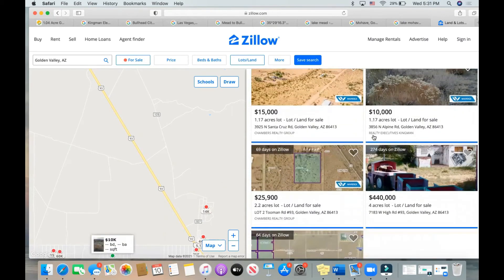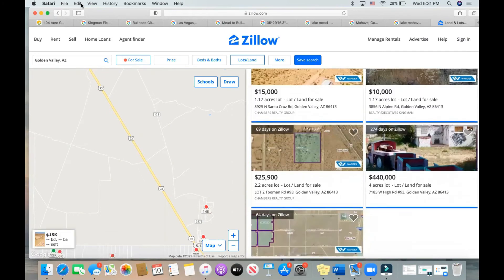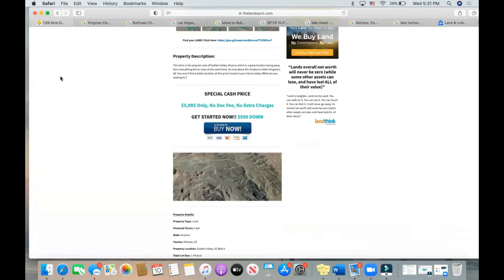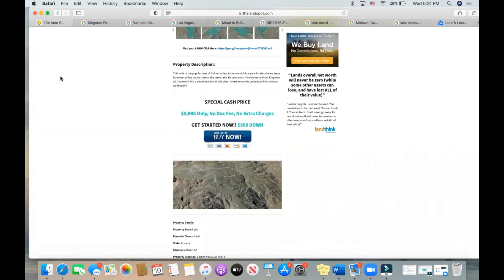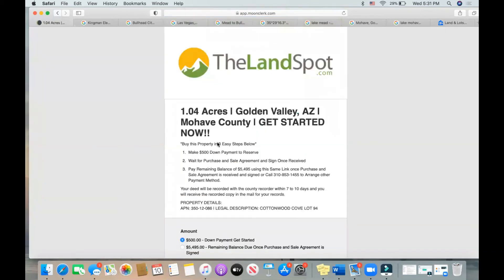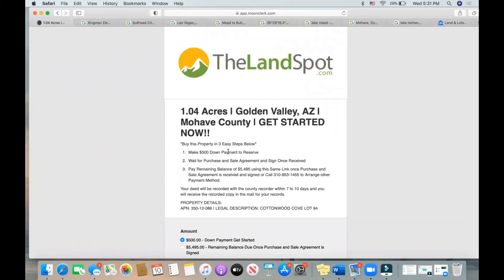If you're interested in purchasing this property, you can do it online right now. These are investor discount deals, so we take cash prices only. $500 down and this land is yours. We don't have documentation fees, there's no surprise charges. What you see is what you pay. Click on the buy now, we accept all major credit cards. After you put that $500 down, our sales team will reach out to you with a purchase and sale agreement. We just need you to sign it, and then upon receiving that you'll just pay the remaining balance of $5,495 using this same secure link.